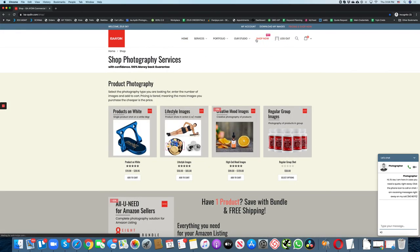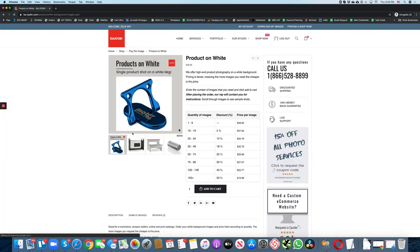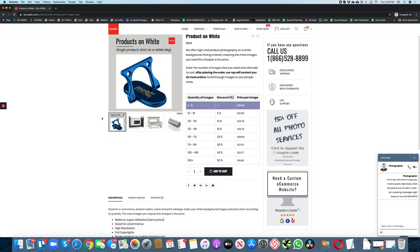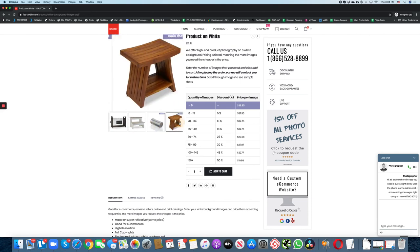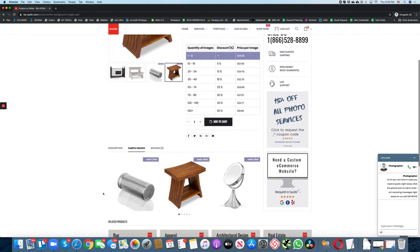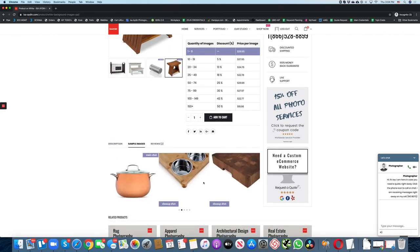On this page, you will see all the services we're providing. Let's say you need images on a white background. Just click on the white product and you will see what they offer. Here you will see the sample shots. You can see more images here. This is the work we have done before.